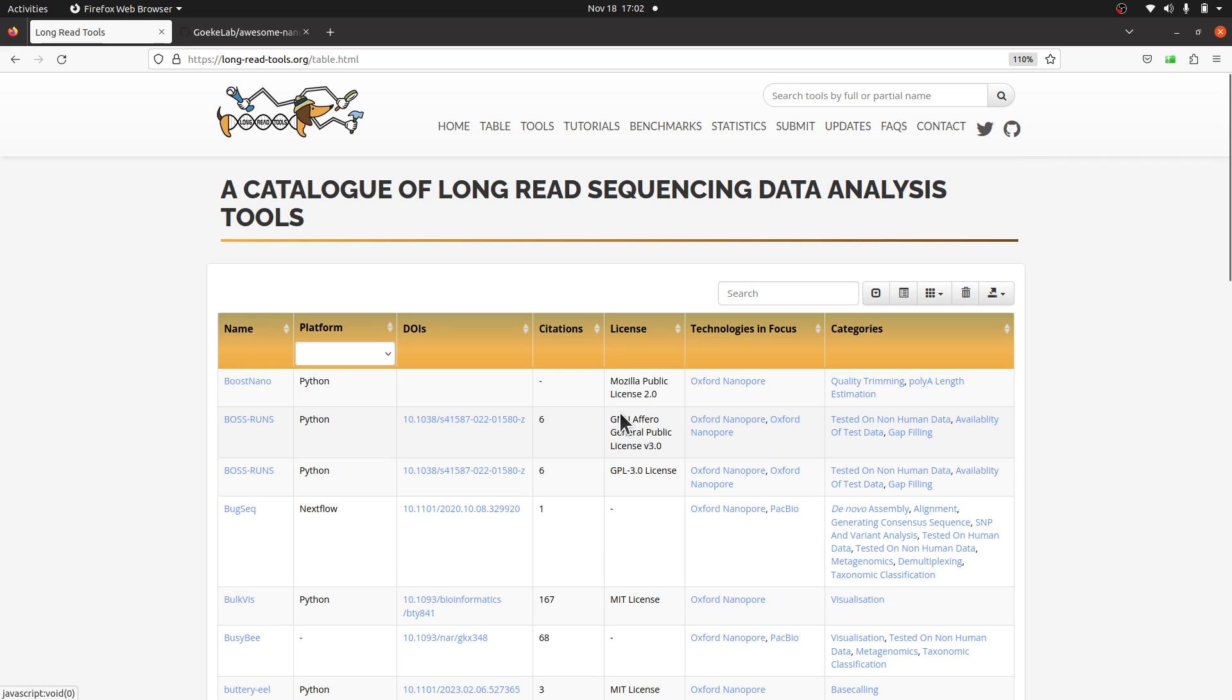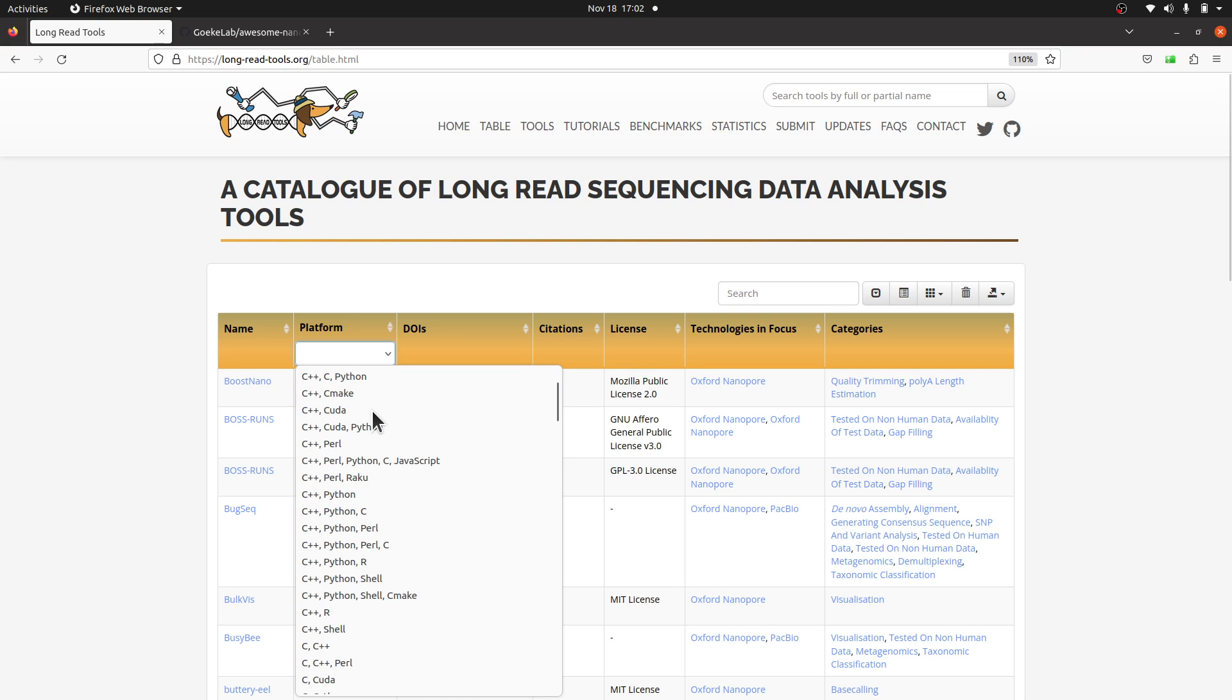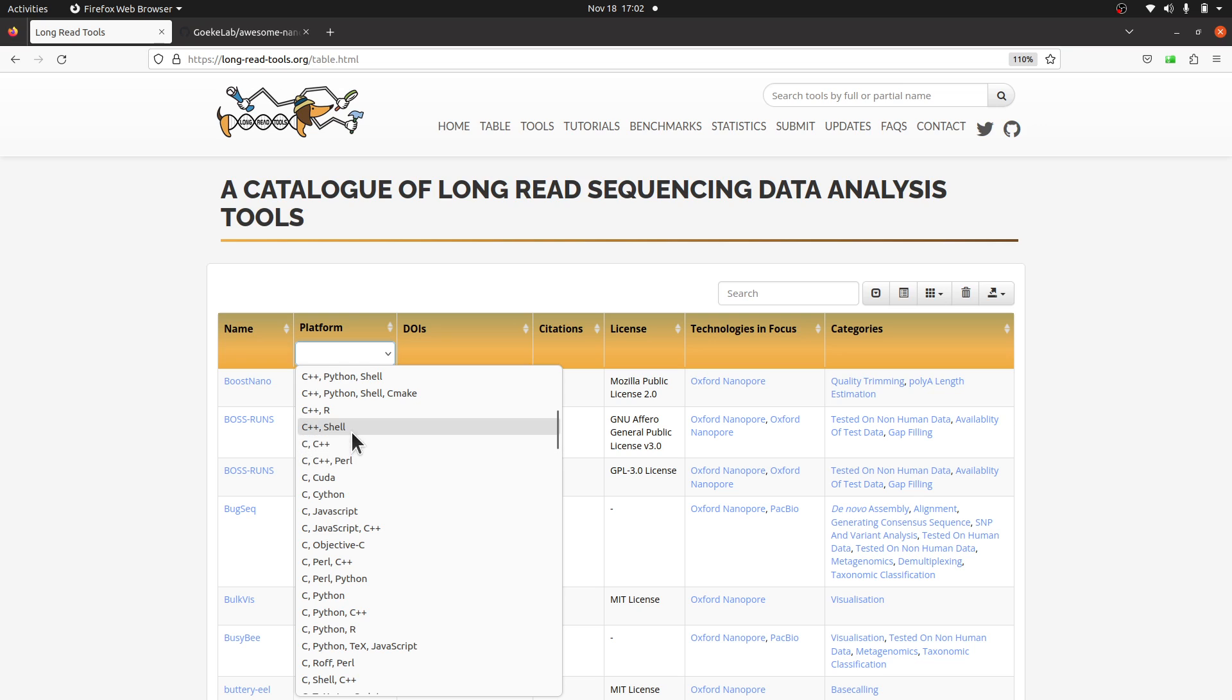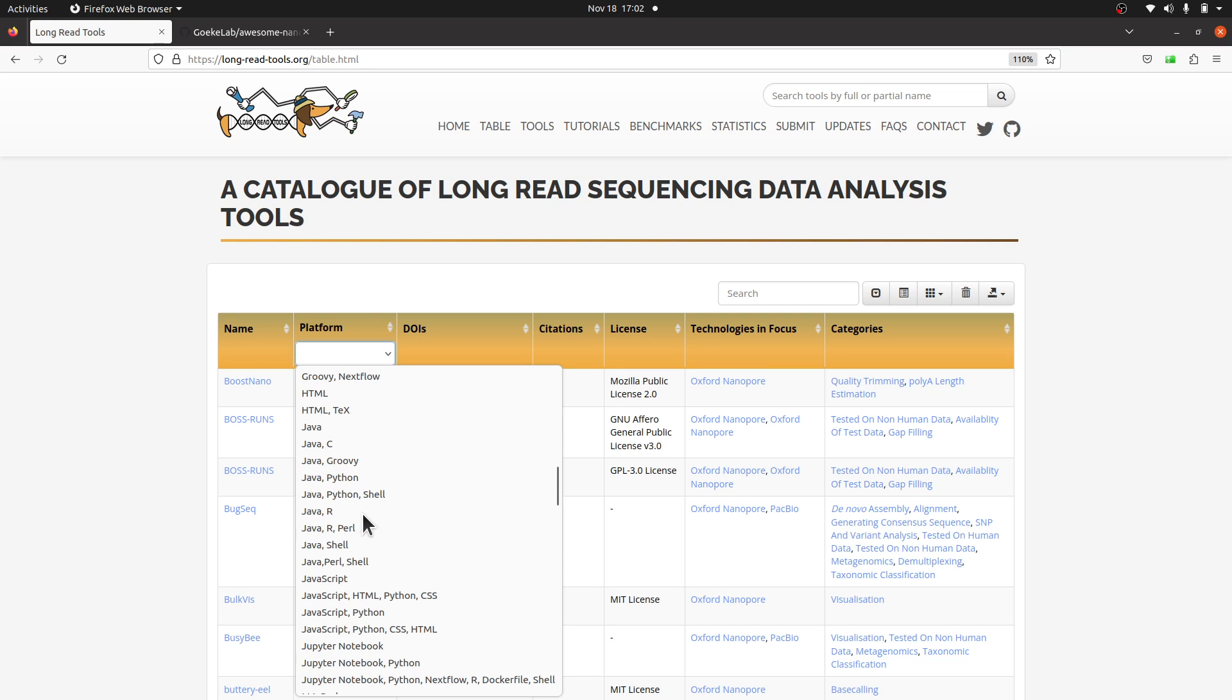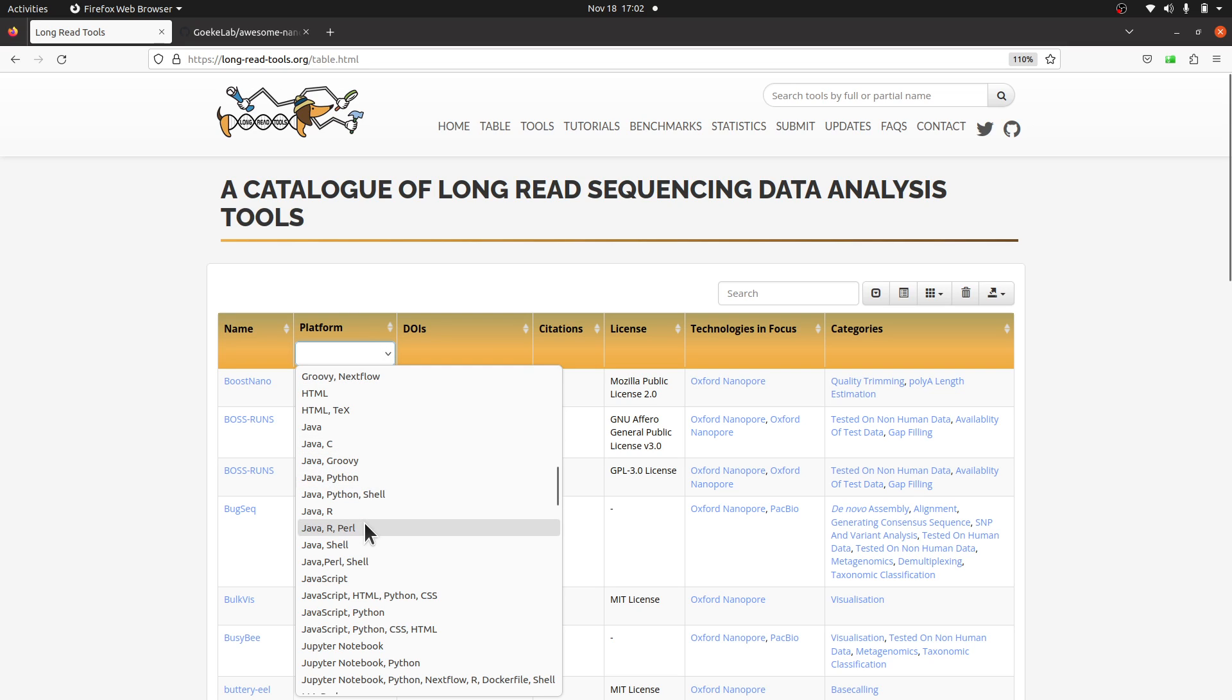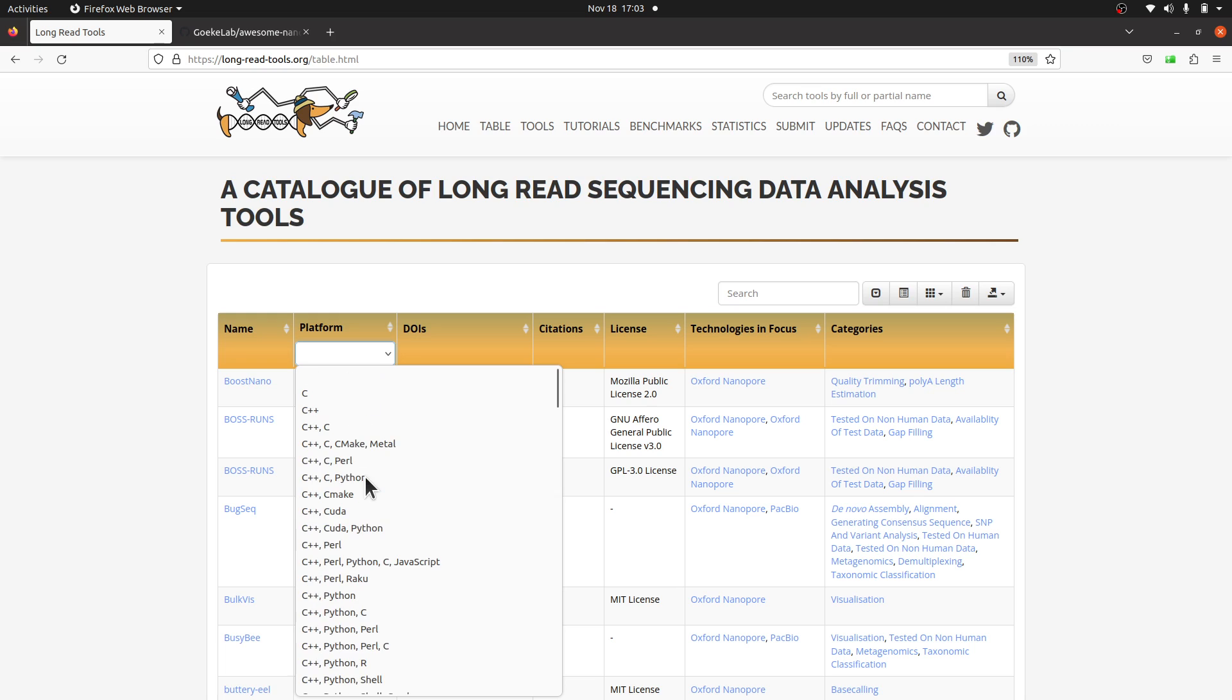When you come to platform, you can filter by platform. So when you are here, just come to platform, click it, and you select the platform. Some of them were developed in Python, some in C, some in C++, some are Shell. You are an R expert or a Python expert or C expert—you may want to go for a tool that you'll be comfortable using. So when you are here, you can just check it out.